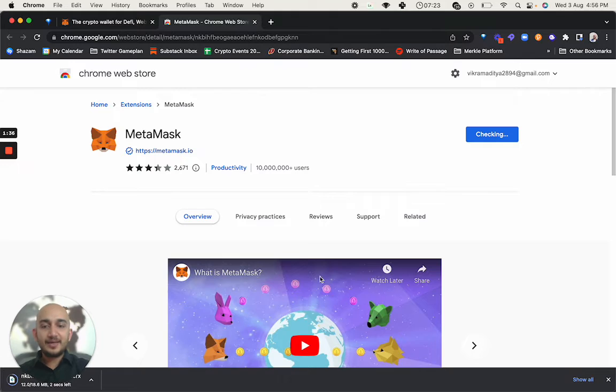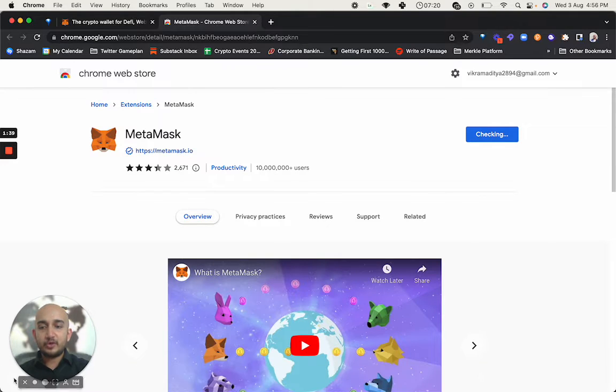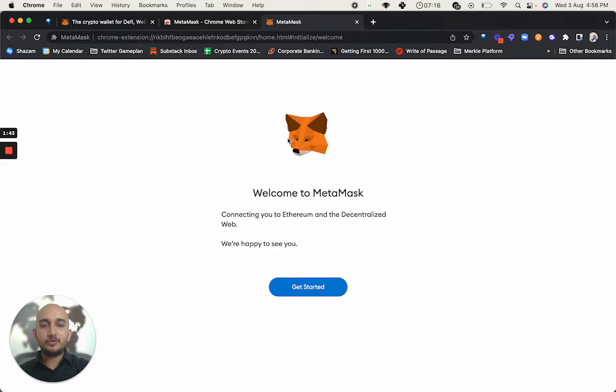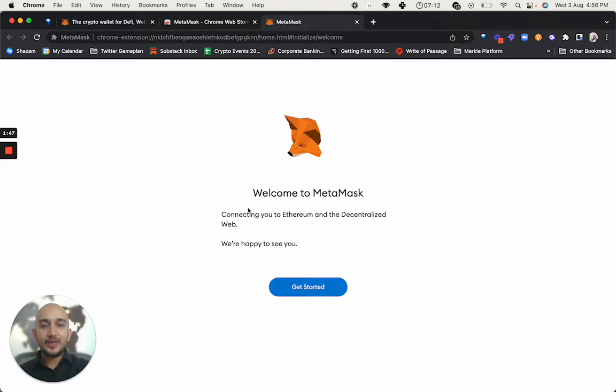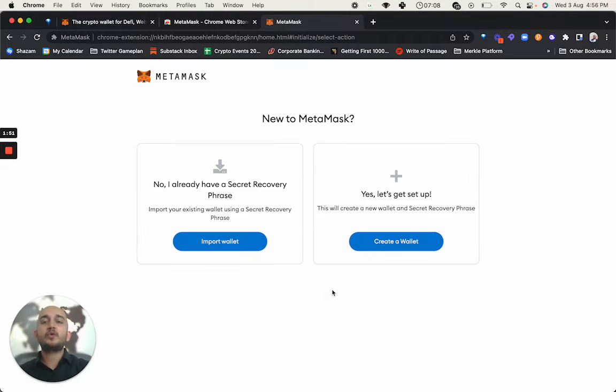Now MetaMask has been added. You see it's being downloaded here at the bottom. Now I'm just going to go and let it launch. You see welcome to MetaMask. This is a really cool animation that MetaMask has put on their website. So welcome to MetaMask, connecting you to Ethereum and the decentralized web. We are happy to see you here. We go on and click on get started.